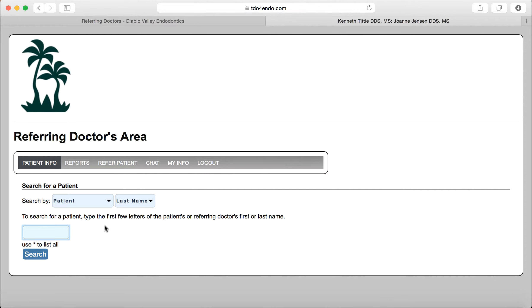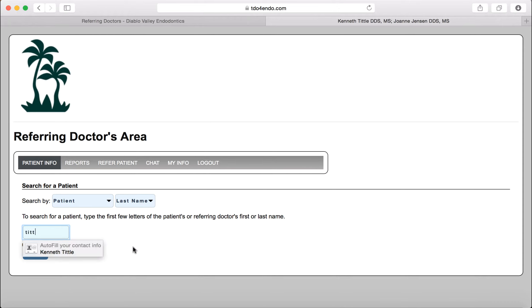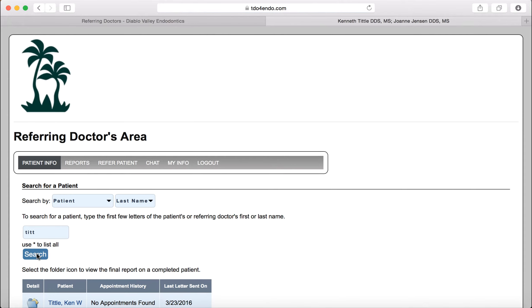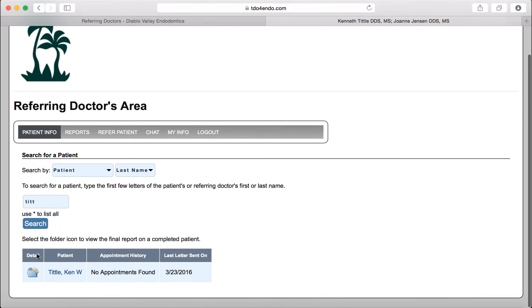Now you are in the area where you are looking at just your patient's information on our server. So you can search for the patient by typing a few of the letters of their last name, and then search. And it will pull up everyone that matches that.